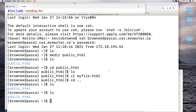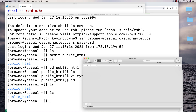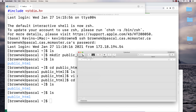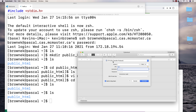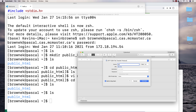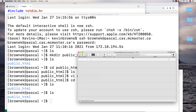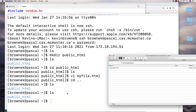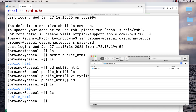Install CyberDuck by dragging it to Applications. To connect to the Pascal server, open CyberDuck and click Open Connection. Change the protocol from FTP to SFTP because we're connecting to a server that uses encryption — SFTP stands for SSH File Transfer. Then enter the server name pascal.cas.mcmaster.ca, your Mac ID as the username, your password, and click Connect. Click Allow and you'll get a graphical view of whatever you've got on the server — I can see my public_html folder there.